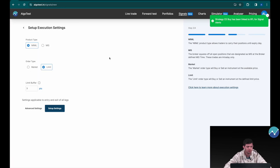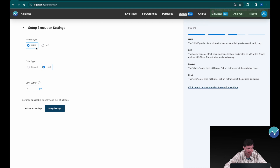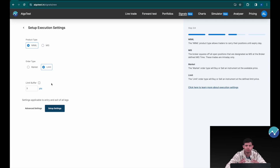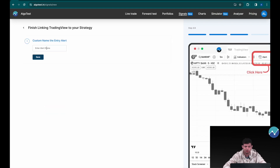We're going to let the product type be NRML and auto type as limit, with limit buffer as 3. If you want to know more about these features, there's a separate video titled 'Execution Settings on AlgoTest' — we'll link that in the description. Now I'm going to click on 'Setup Settings.'